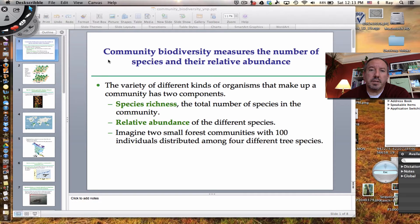Hi, everyone. It's Mr. Sinti, and I want to talk to you today about community biodiversity.